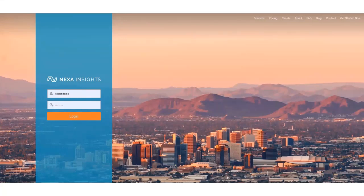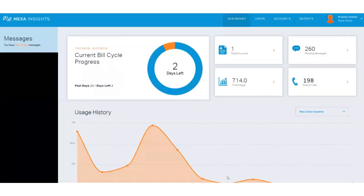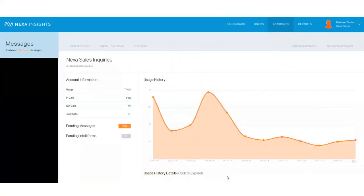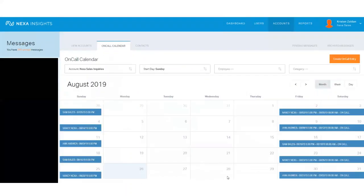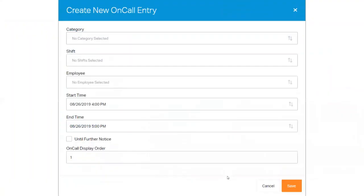Now let's log in to the Nexa Insights Portal. Go to your Dashboard, click on Accounts, and go to the On-Call Calendar. Here is your On-Call Calendar in a full month view. Now let's go ahead and create a new On-Call Entry. To add an entry, click the Create On-Call Entry button or click on the date.